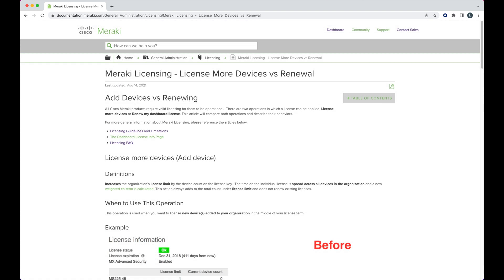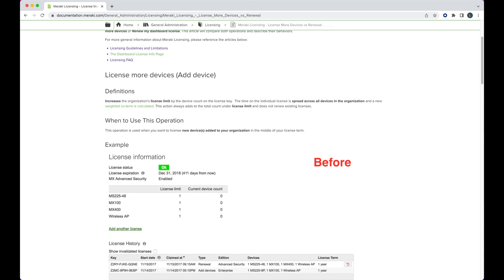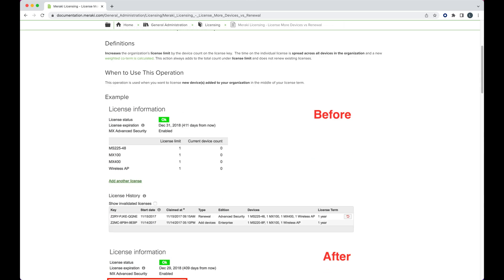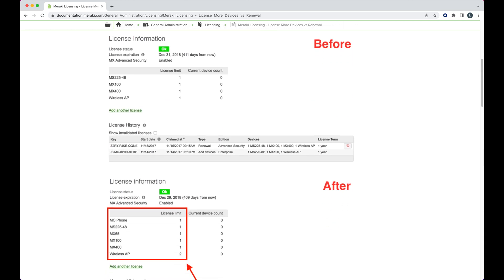During the claiming process, you'll be given one final choice: renew or add new devices. In most cases, you want to renew.